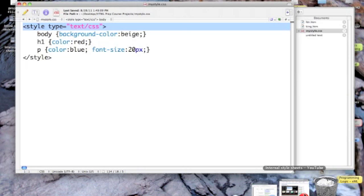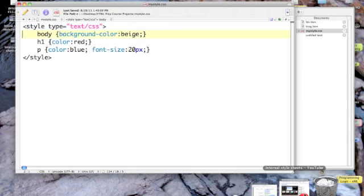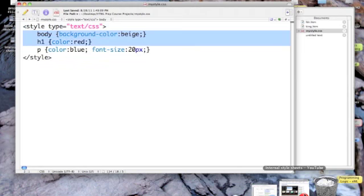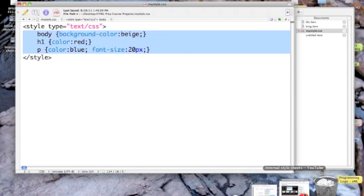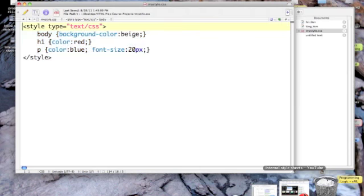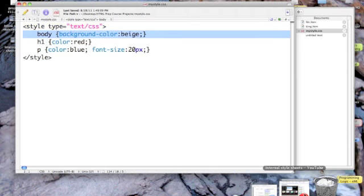I type that just as if it was a tag that I was going to put into a web page. Then I came in, just like I was doing an internal style sheet, and started to associate style attributes with HTML elements. The first one was body. I said that the background color of the body should be beige.